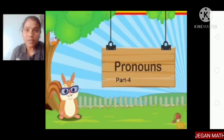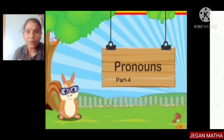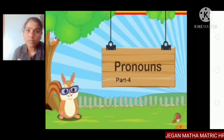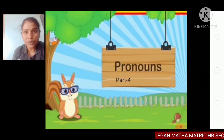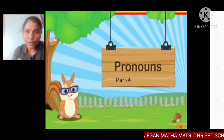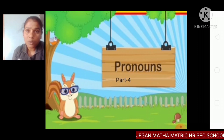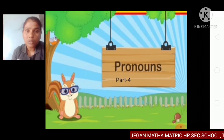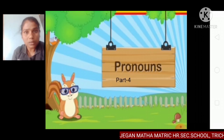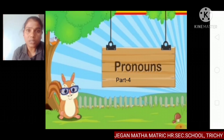Hello students, welcome to 7th standard video. Today we are going to see about 7th standard English grammar, pronouns. This video is the continuation of the last video, video number 4. Shall we move?